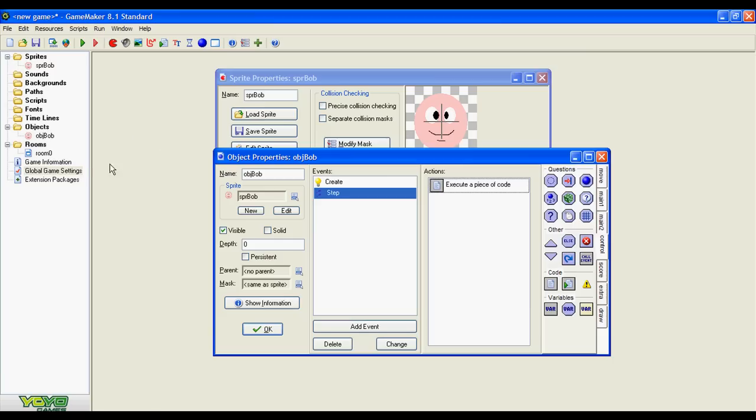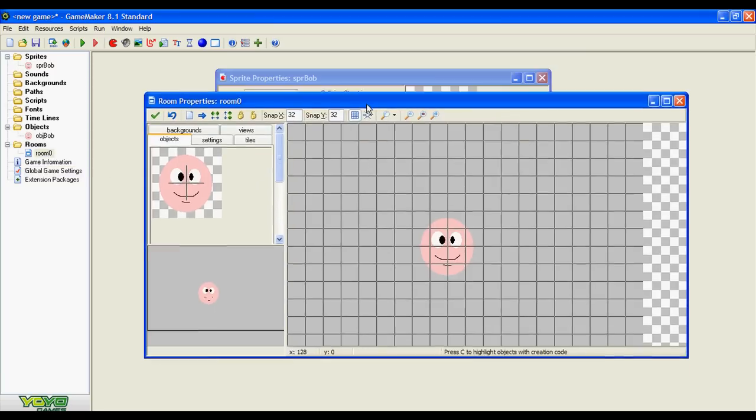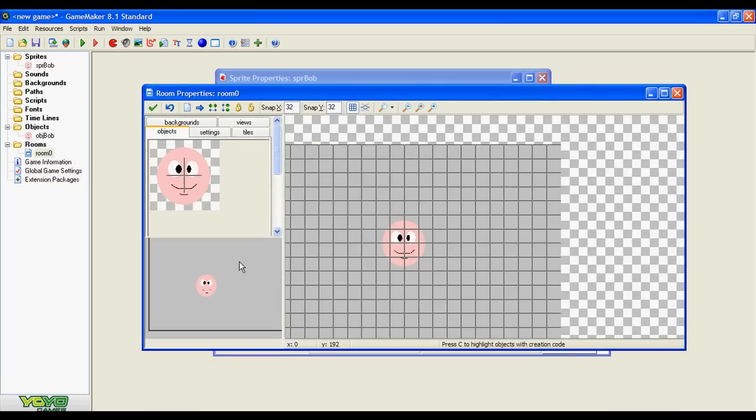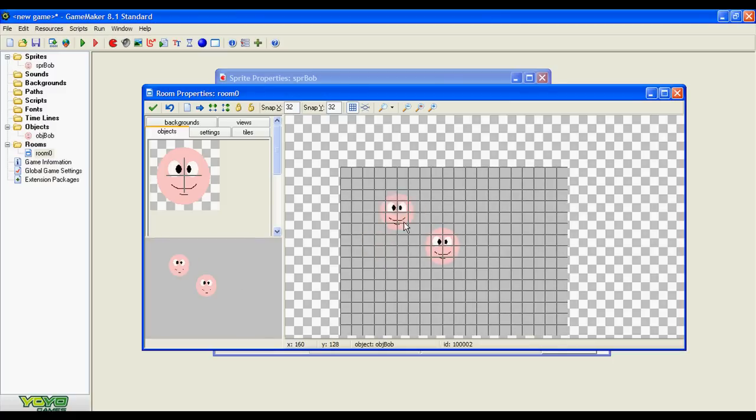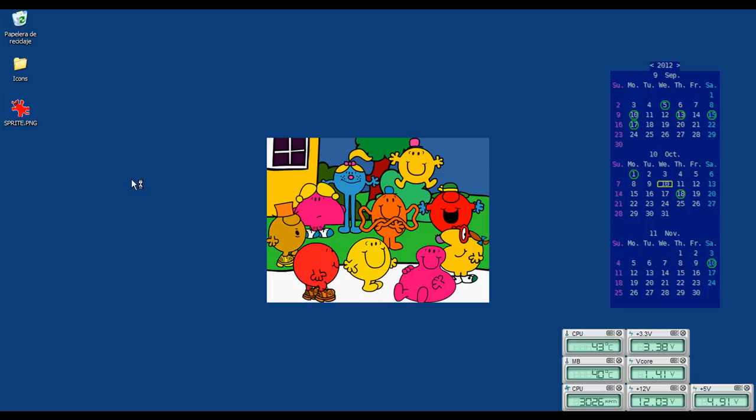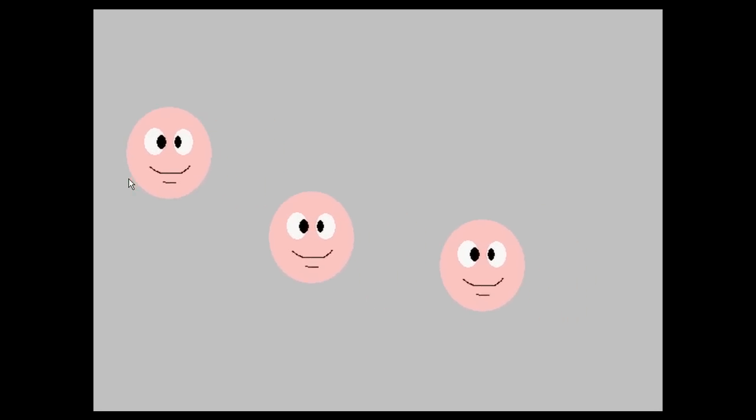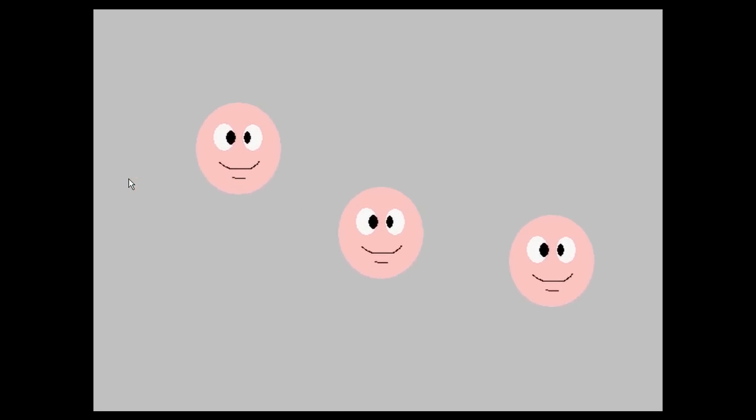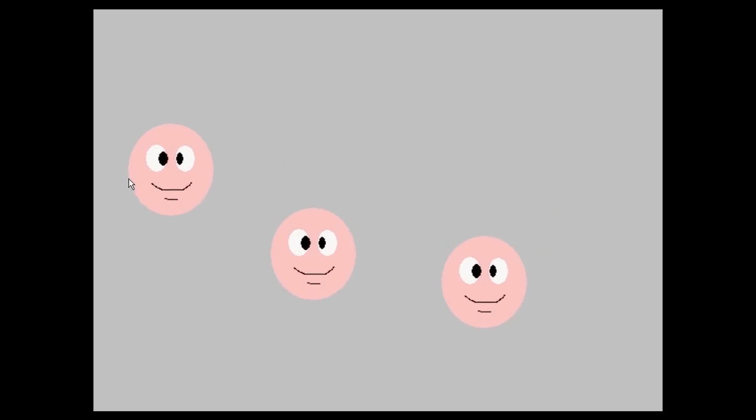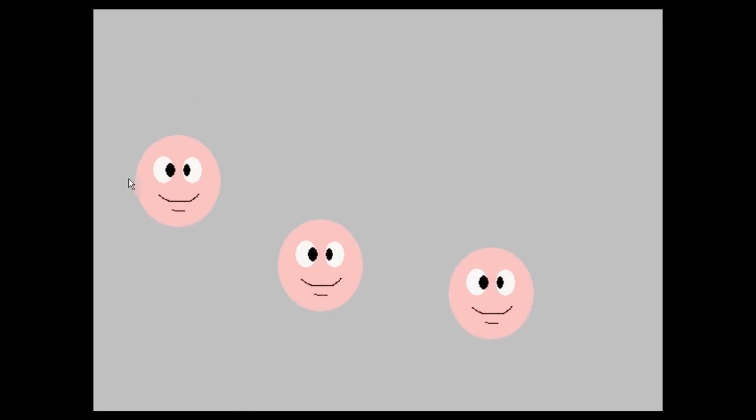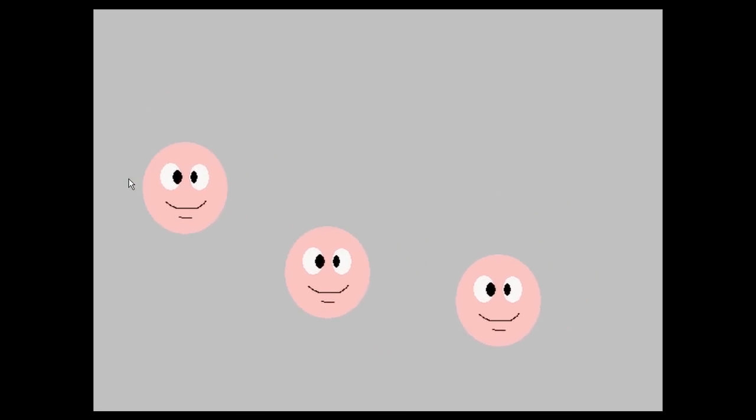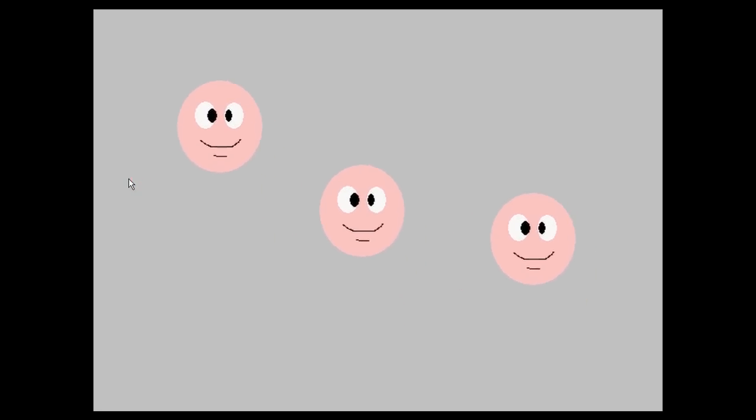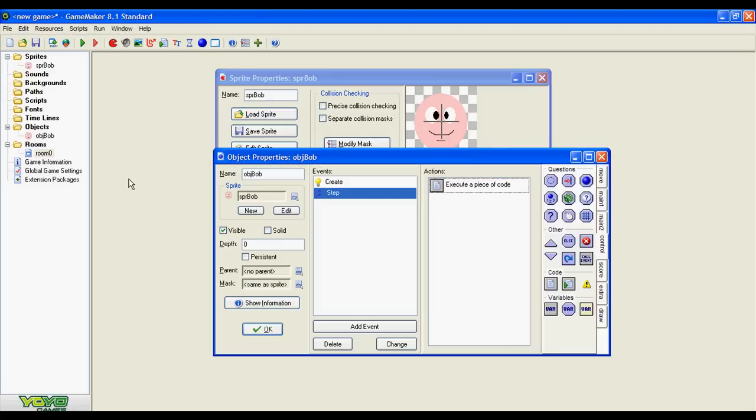Now I'm going to make it a little bit more interesting by adding more sprites. Let's see it. As you can see the three sprites move in the same exactly the same way. I don't like it that way.